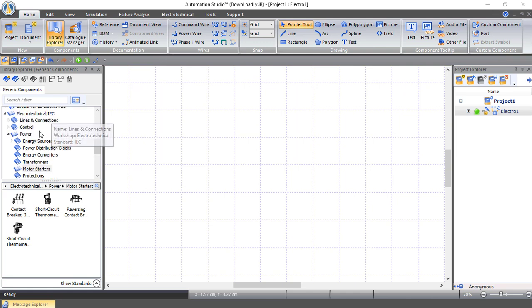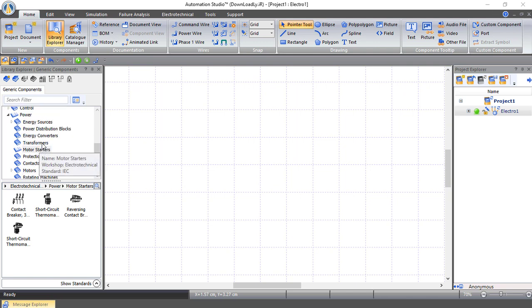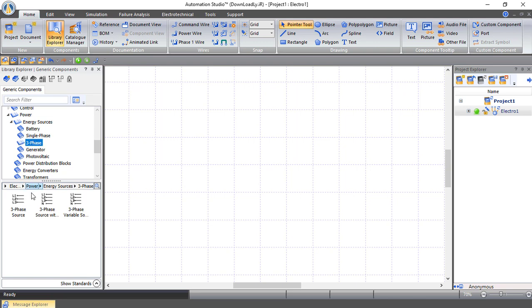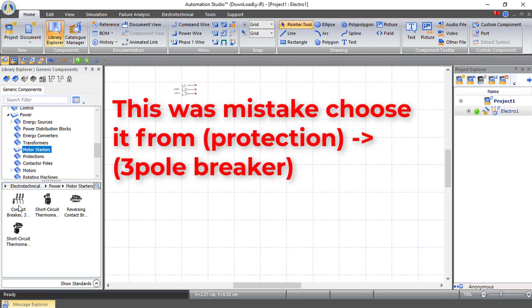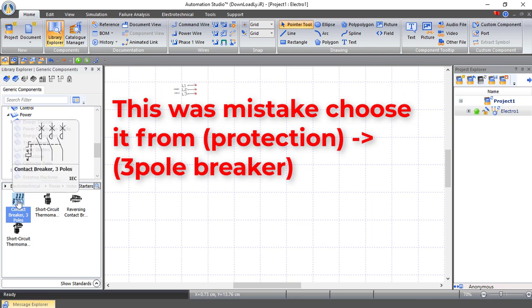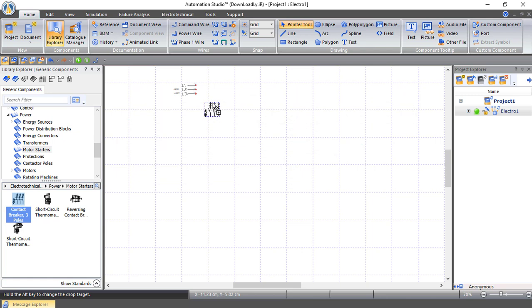From Electrotechnical IEC I will choose Power, then choose Energy Sources, Three Phase — this is our three-phase power source. Then I will choose a main circuit breaker from Motor Starter. This is our three-pole circuit breaker — put it here.